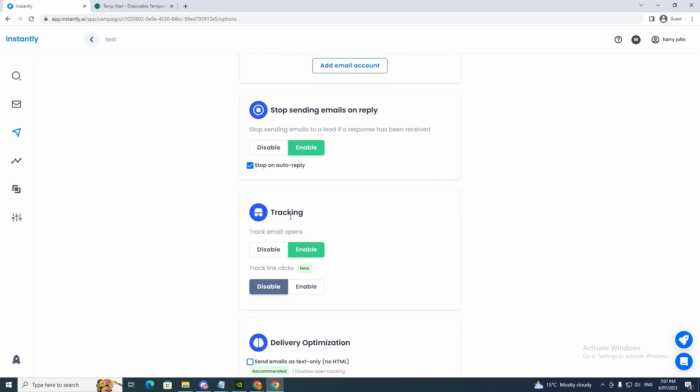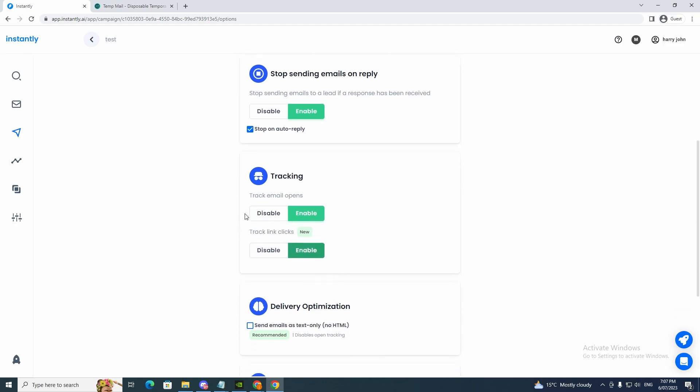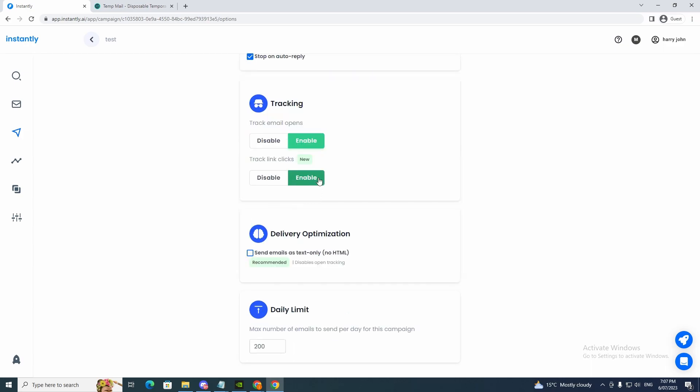And you can click stop on auto-reply and tracking. Track email opens enabled. You definitely want that. Track link clicks, which is new. You can enable that. You'd want to see how many people clicked on your link to see the success rate of the link click. It'll tell us a lot of info on the email copywriting that we've done.